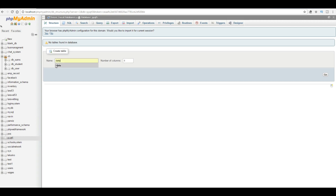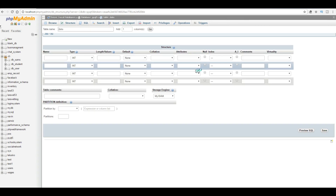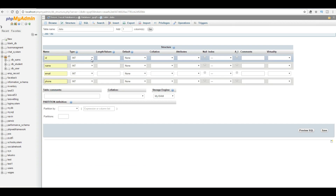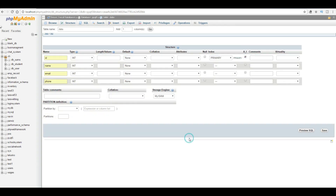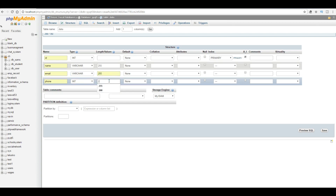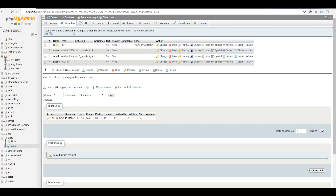I want to name my table 'data' and I'll add 4 columns. The first one is an ID, after that we need a name, an email, and also a phone. The ID should be integer and autoincrement. The name should be VARCHAR(255), the email should be VARCHAR(255), and the phone should be INT(255). Now I'll insert this. Now we have a table with ID, name, email, and phone.